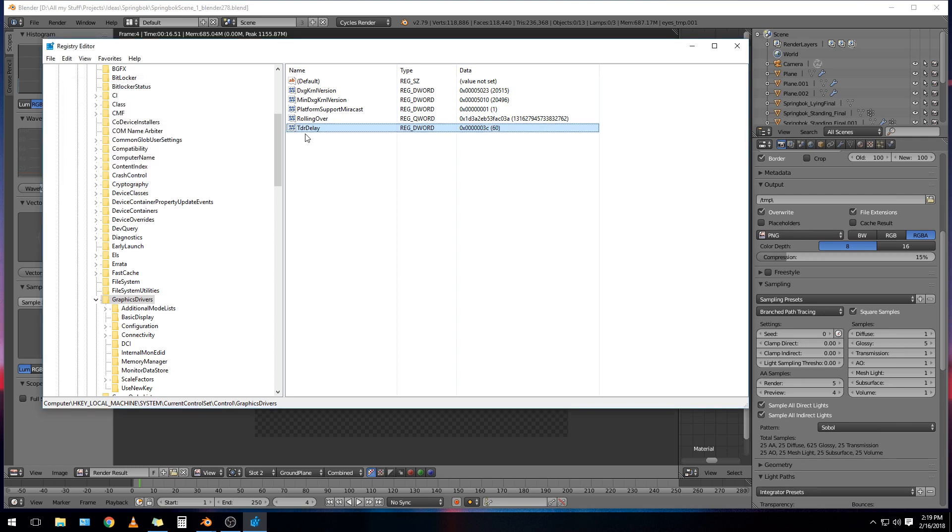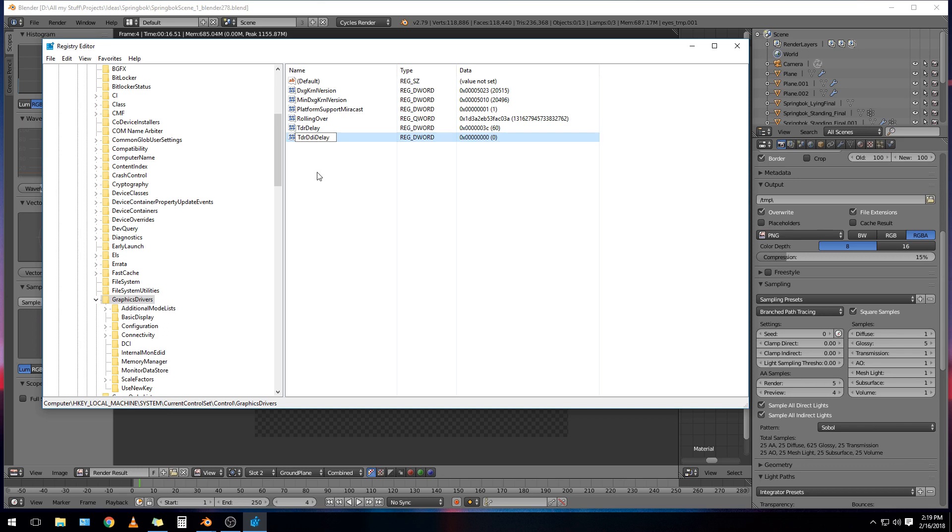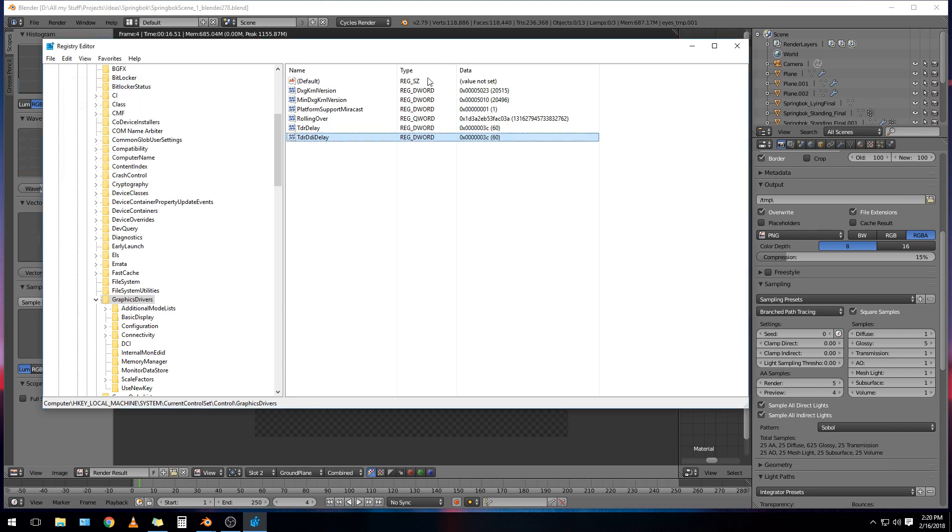So that's that done. Now we're going to add another one here. New DWORD, 32-bit value, same as last time. And we're going to name it TDRDdiDelay. So almost the same as the previous one, except it's got this little bit here, DDI. So make sure you've got it spelled right, no spaces, and get the capital letters right as well. And press Enter. And then right-click on it, modify. And do the exact same thing here. Set it to 60 in the decimal slot here, 60. And then OK. So now we've got these values set. And it should tell Windows to wait 60 seconds before actually resetting the driver for the graphics card. So at least that's how I understand it. It works.